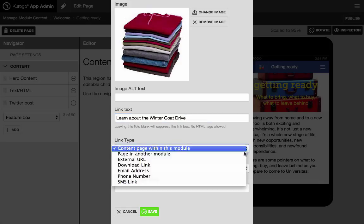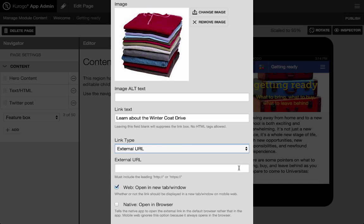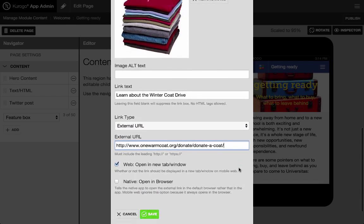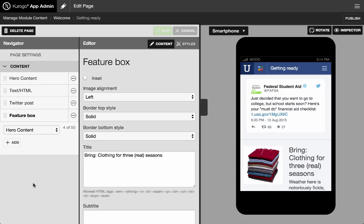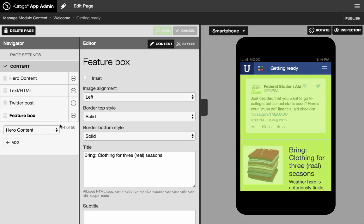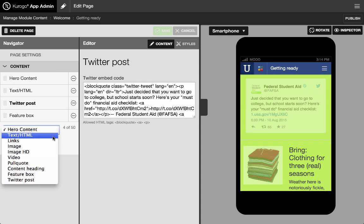Add social feeds such as this Twitter post, as well as a video.